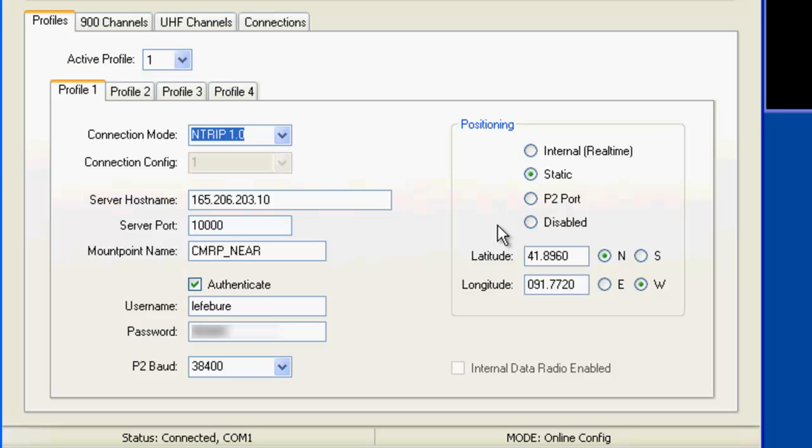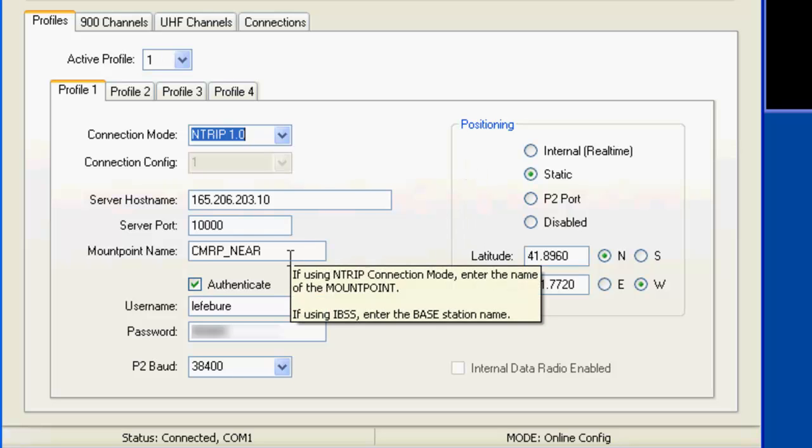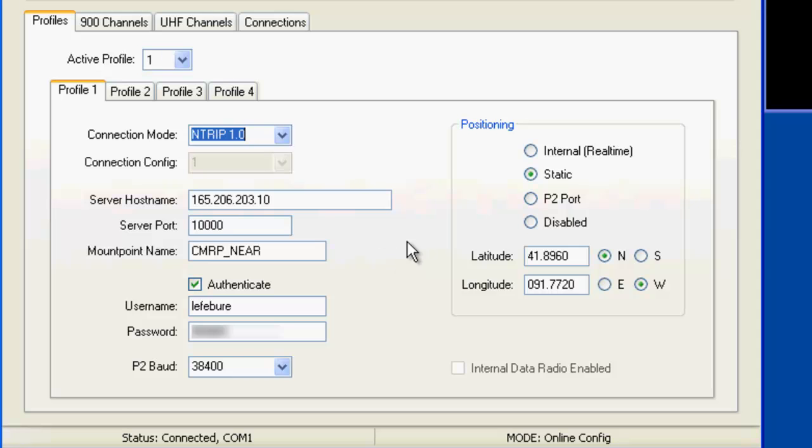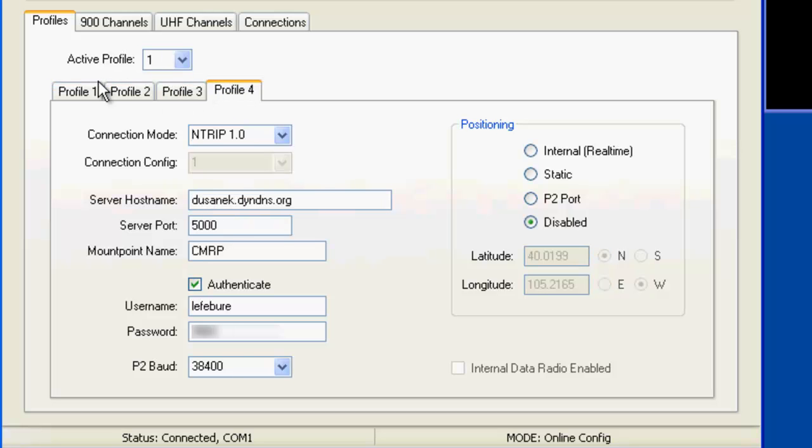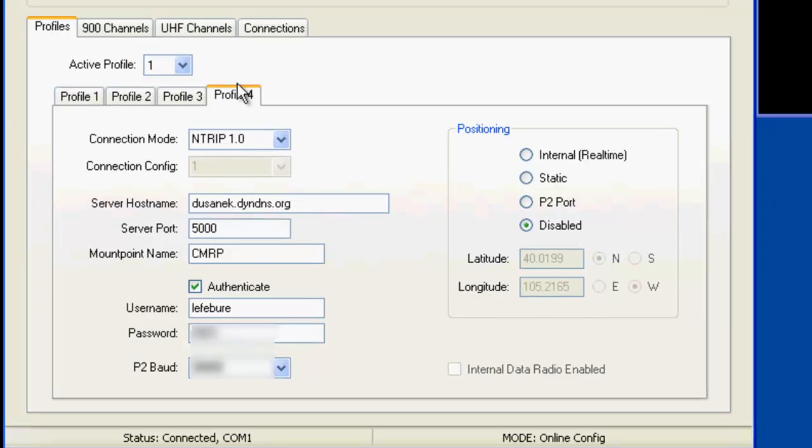In my case, all of our fields that we're going to use are close enough to one tower. I just use a static location and forget about it because we're just using the CMR Plus nearest tower solution. We're not using any of the network stuff. You can set additional configs for profile two, three, and four. So if you have multiple sites or any other reason where you want multiple profiles pre-configured, you can do all of that.